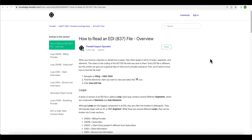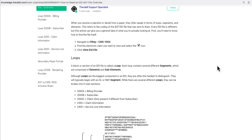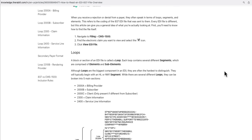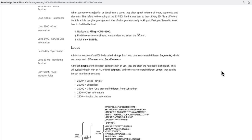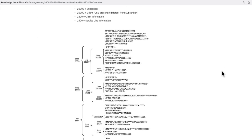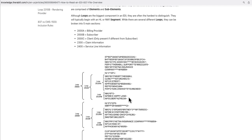First we are going to learn about how to read an EDI file. In order to read an EDI file you need to know about loops, segments, elements, and sub-elements. Loops are the biggest component in an EDI file. For example, inside this EDI file you have different loops: 2000A, 2000B, 2300, and 2400. Loop 2000A contains information about the billing provider.